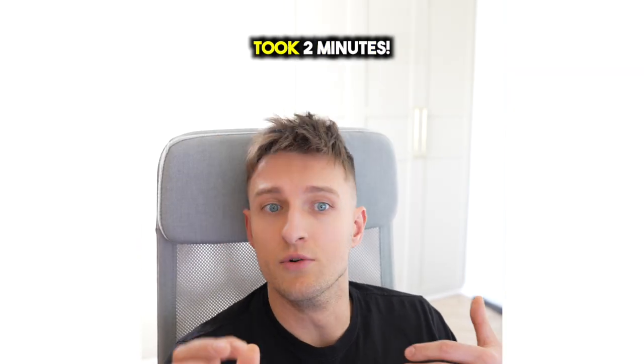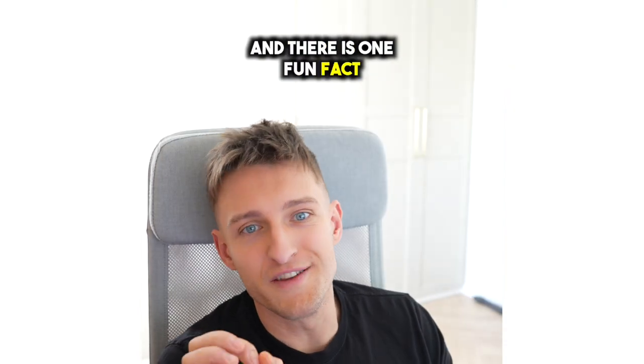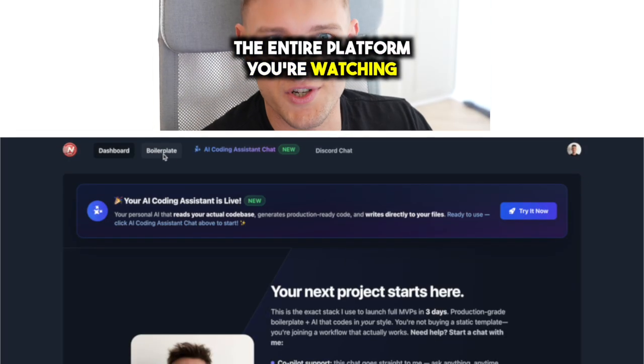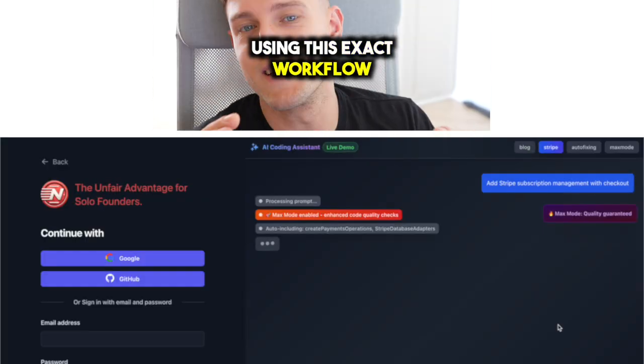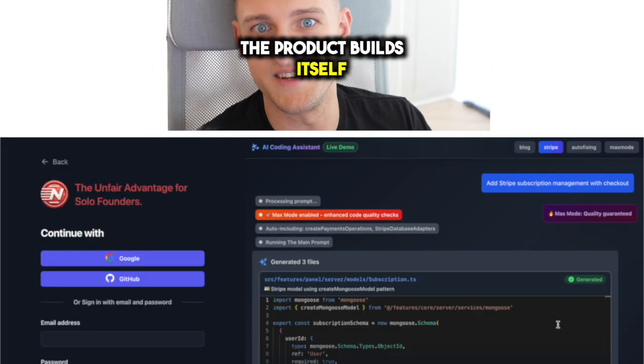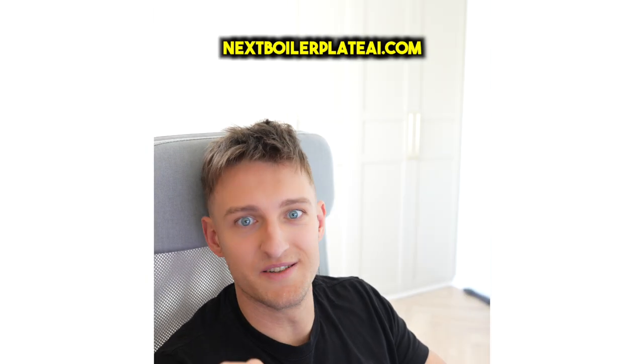What would have taken me two hours took two minutes. And there is one fun fact. The entire platform you're watching, I built it using this exact workflow. The product builds itself. Check nextboilerplateai.com.